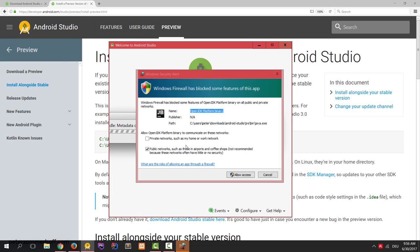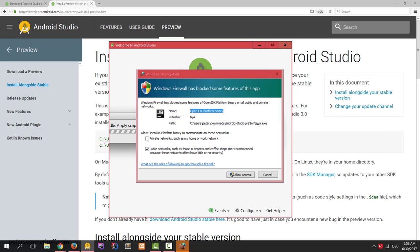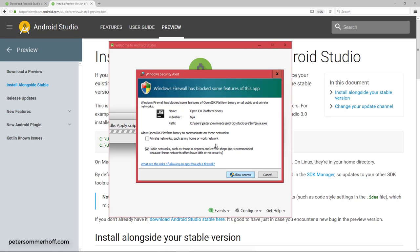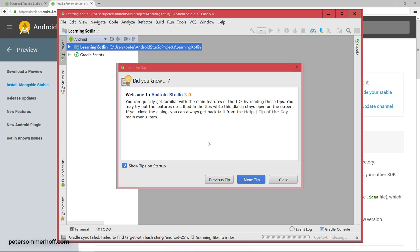You might get a message here from your firewall that you want to allow Java to make changes or to have access. So I'm going to allow access for Java here.